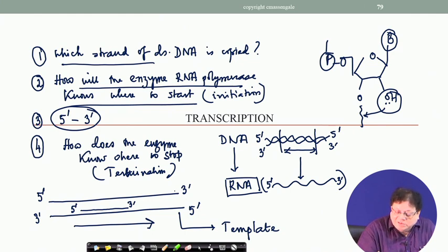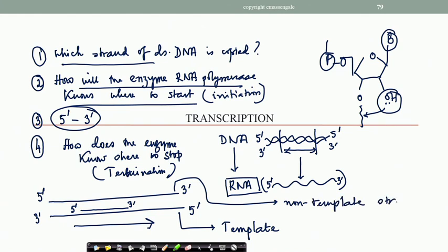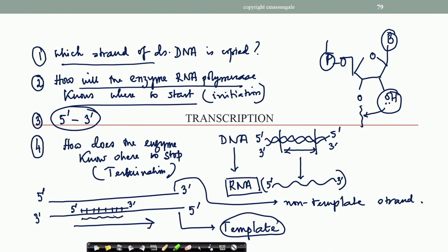This is a template strand and the other will be the non-template strand. The strand which is copied to make the RNA is called the template strand, and the other strand is called non-template. An interesting feature: when the RNA is copied, it will take bases which are complementary to the bases present in the template strand. For example, suppose your template strand has the sequence A, T, G, C running from 3 prime to 5 prime.